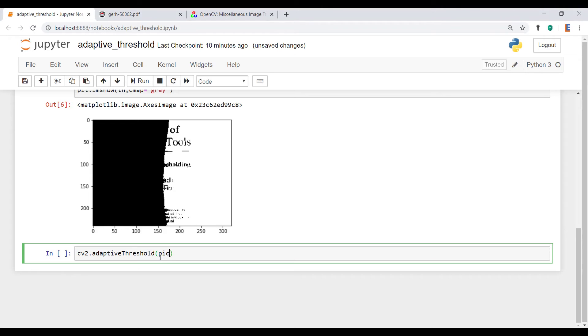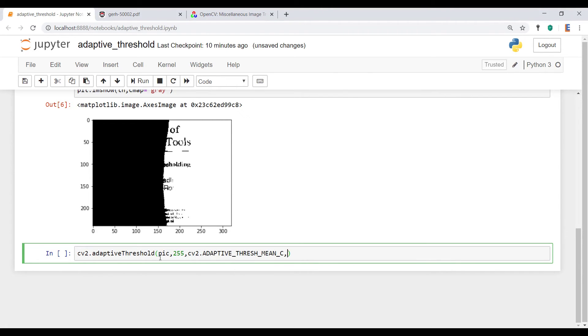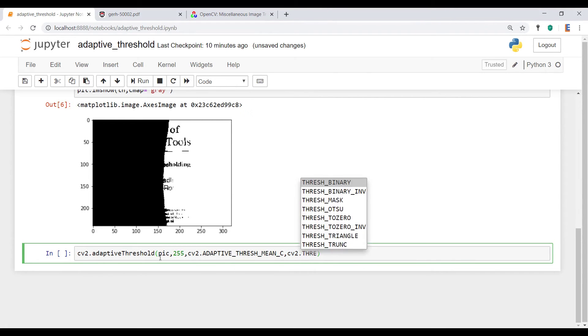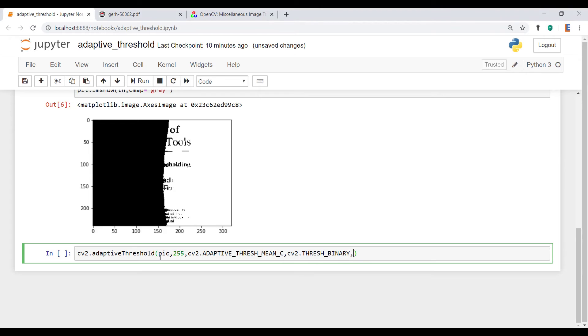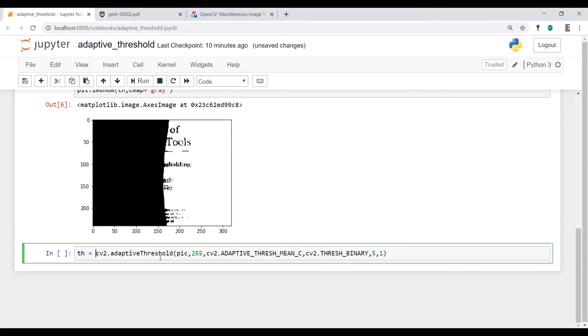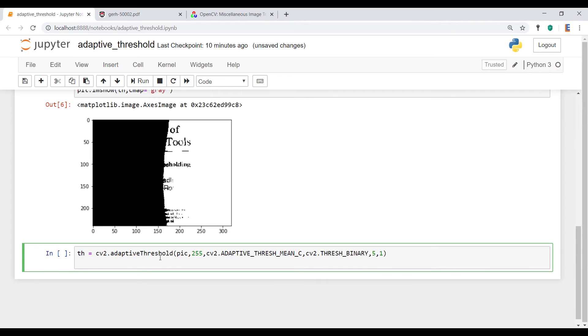So let's pass in the variables. And we're going to pass in a block size of, let's just say, 5 and a constant of 1. So let me equate this to Th and let's see what this output looks like.